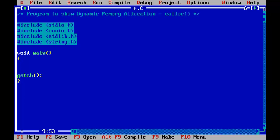In this program I am going to show you the calloc function, which allocates a specified number of blocks. I will accept a set of integers, add them all together, and print the sum. Instead of a normal array, I am going to allocate memory in the form of an array using the calloc function.